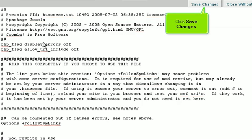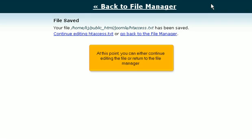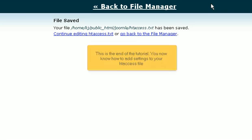Click Save Changes. At this point, you can either continue editing the file or return to the file manager. This is the end of the tutorial. You now know how to add settings to your htaccess file.